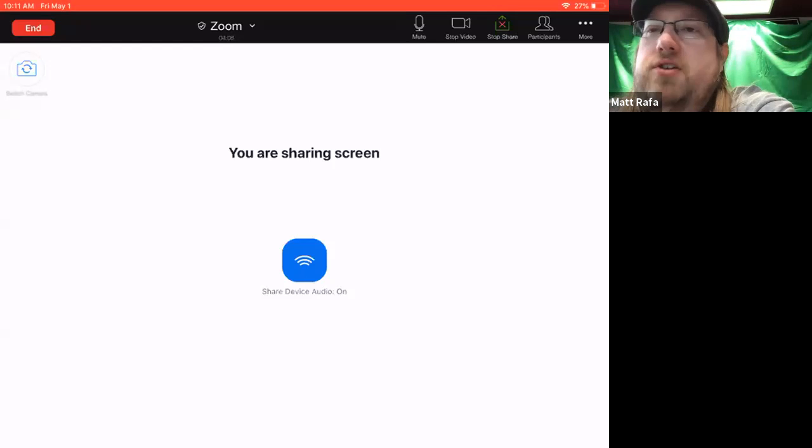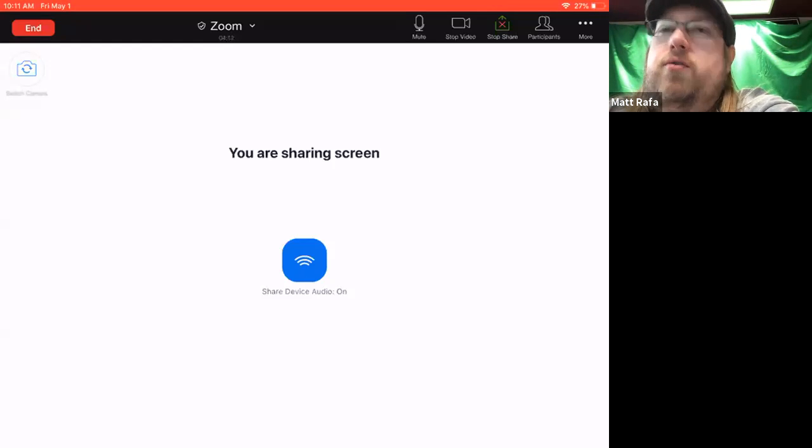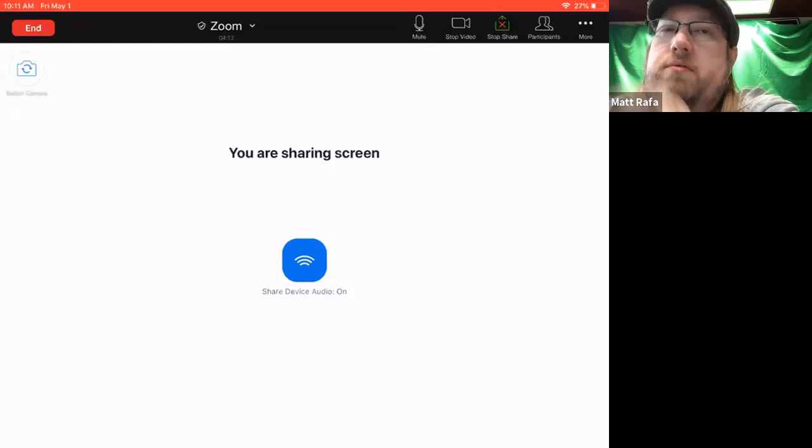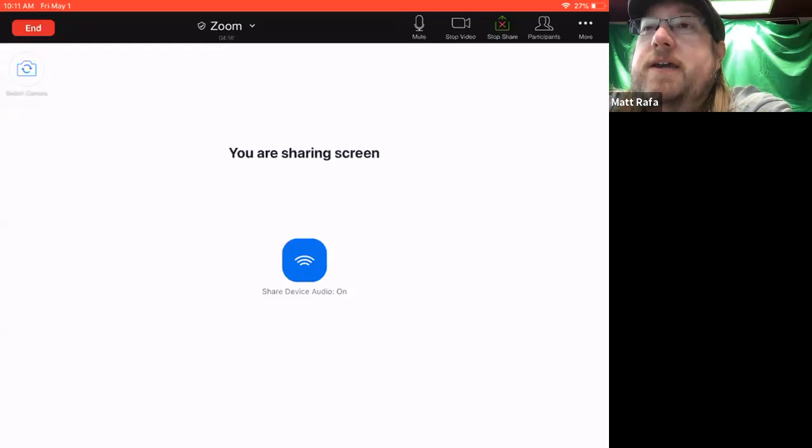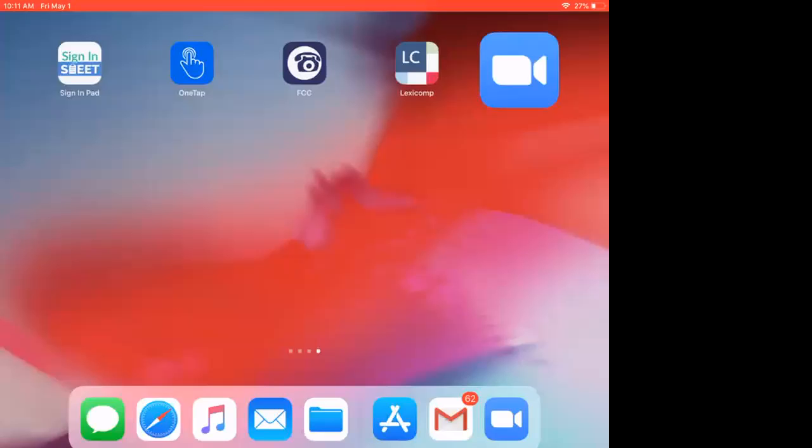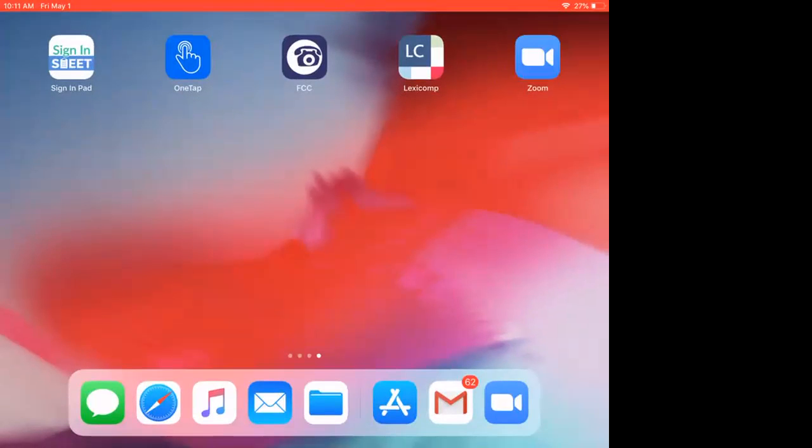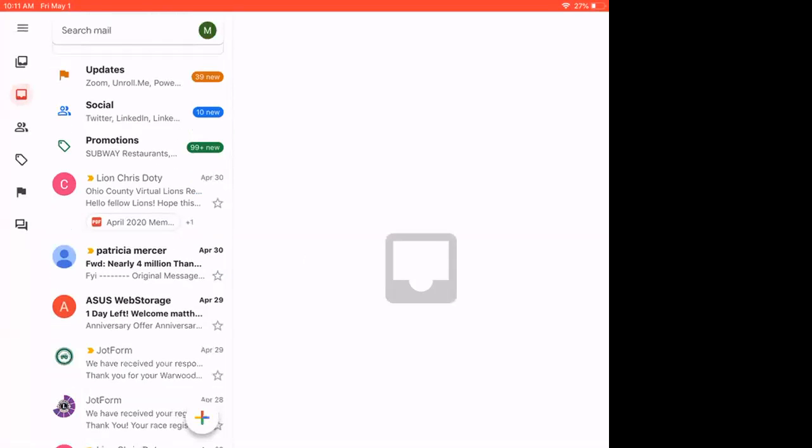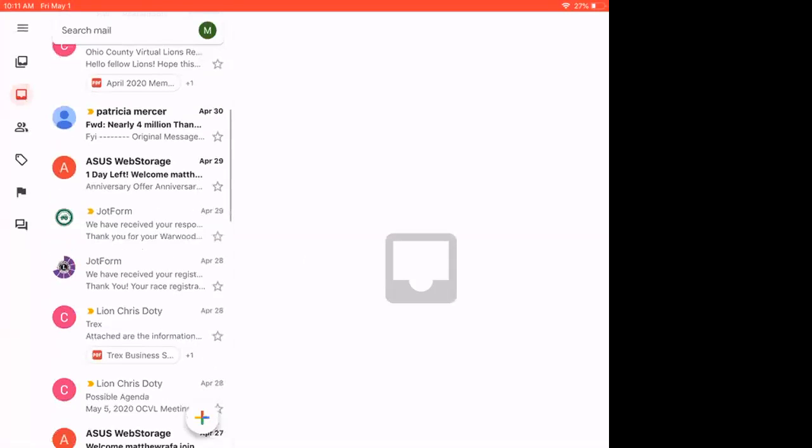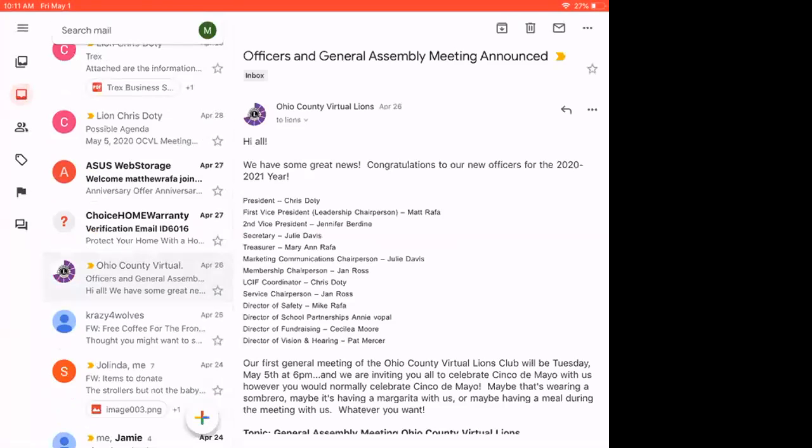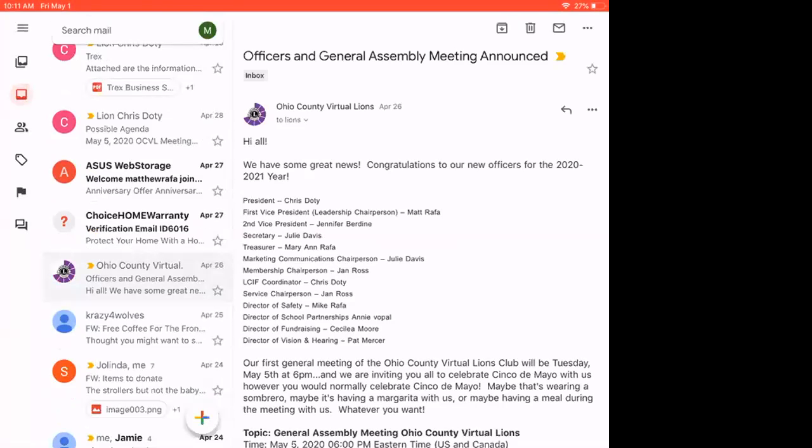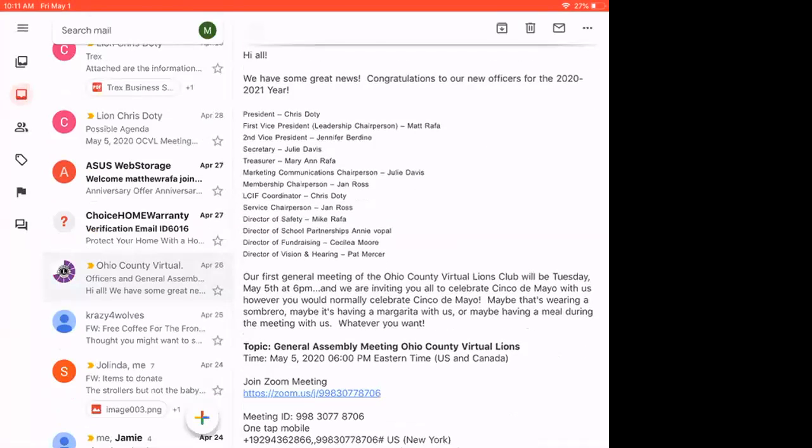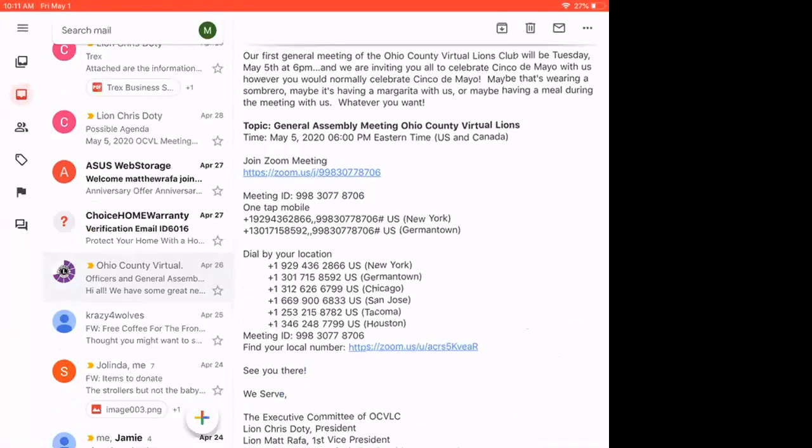And so after you have logged in to the app or registered through the app or through the website, the next thing you're going to want to do is go to your email or Facebook group if your group communicates that way. And you're going to click on the link that is in your email. So we have an email that was sent out on April 26 about our officers and about our first general meeting. So it's going to be May 5th at 6 p.m.